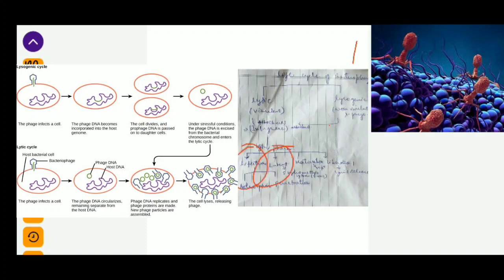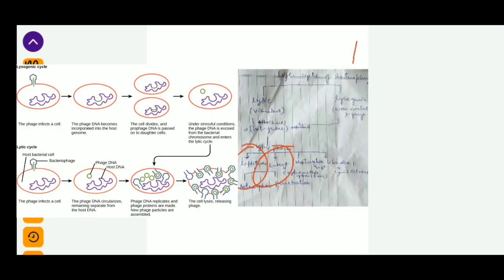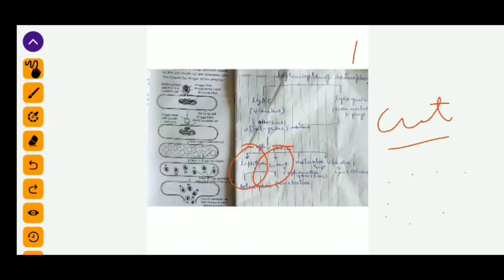In the infection phase (adsorption), the virus attaches to a bacterium and starts penetrating, injecting its genetic material — the viral DNA — into the bacterium. The viral DNA then cuts the bacterial DNA into small fragments and hijacks the machinery of replication, transcription, and translation to produce viral proteins and DNA. The viral DNA is not cut by the host restriction enzymes because it is methylated — specifically at the 5th position of cytosine.